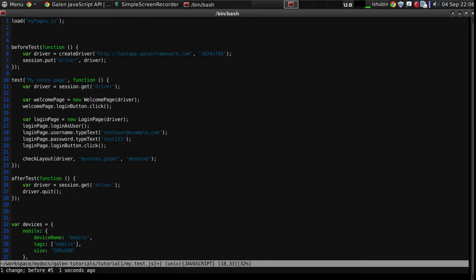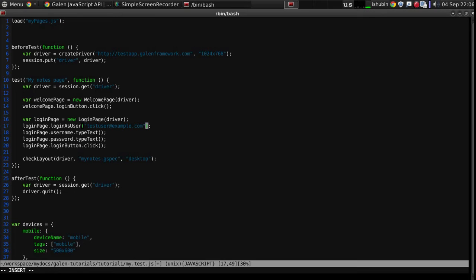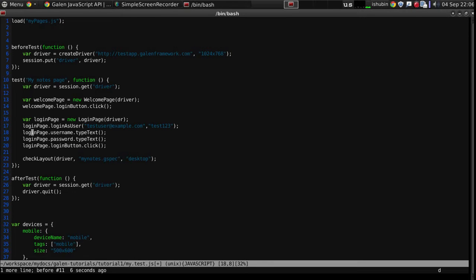And then I can provide the user email and then the password. And now I have to create this login as user function on the login page and move all these login page interactions to that function.